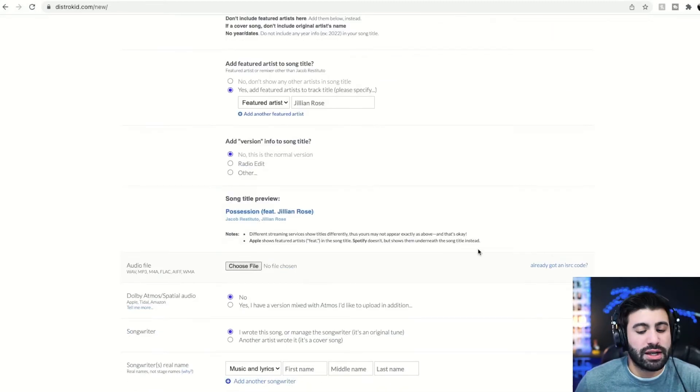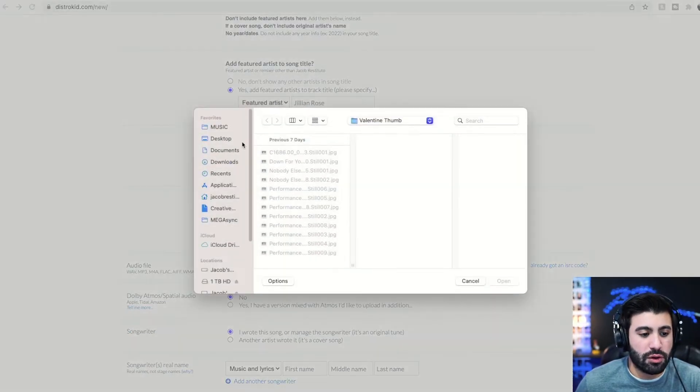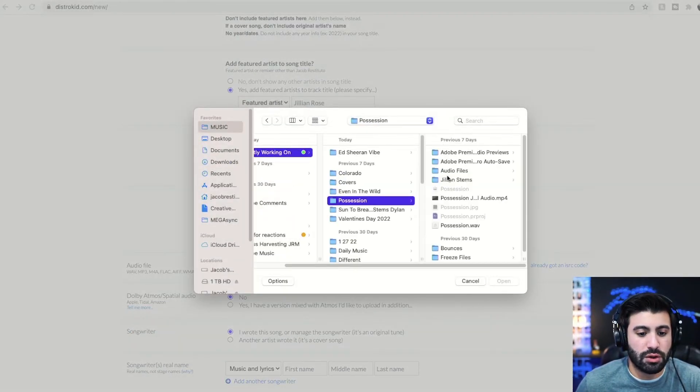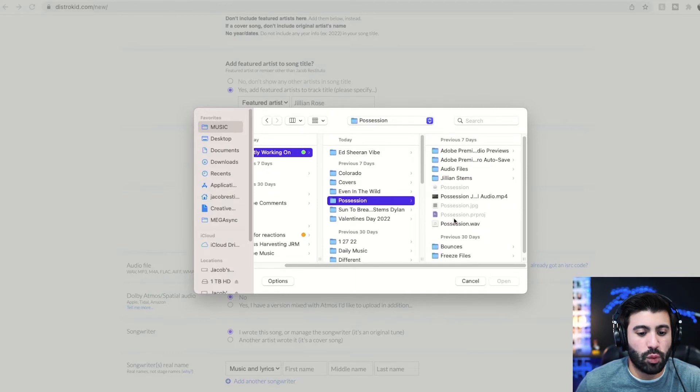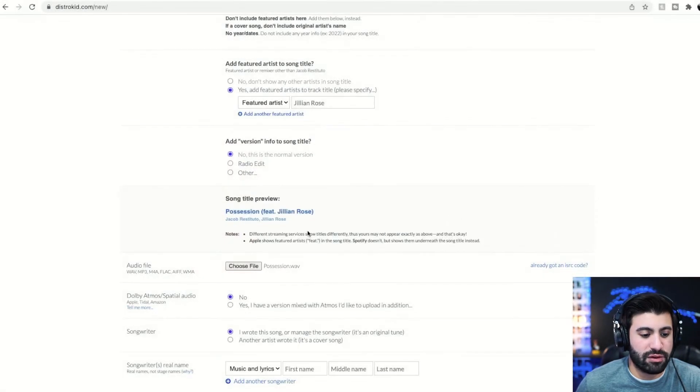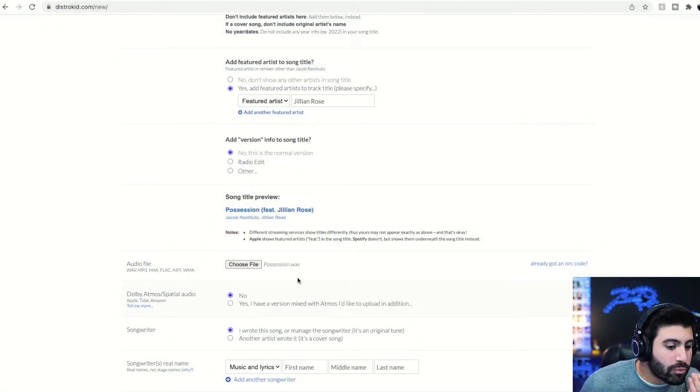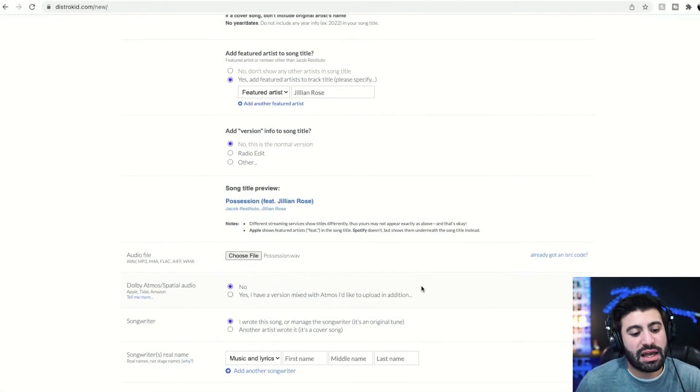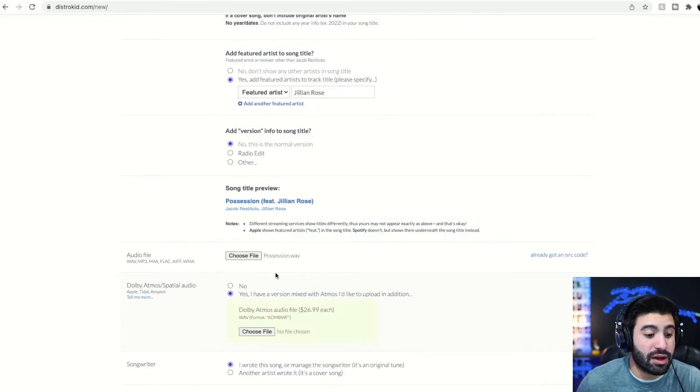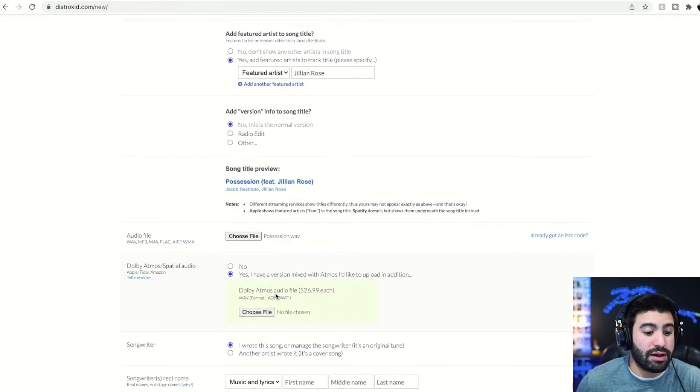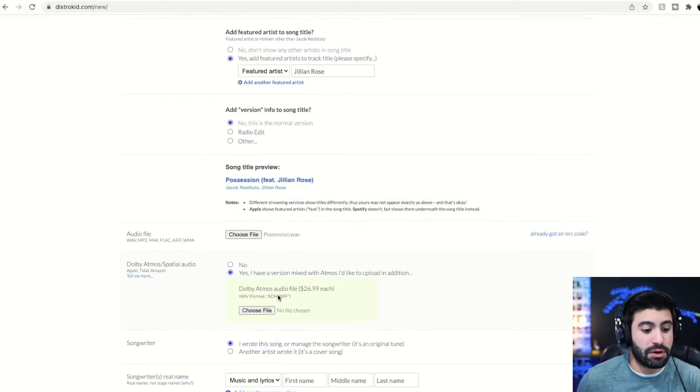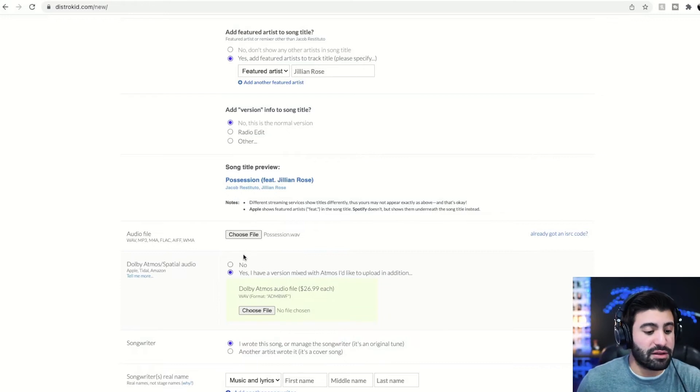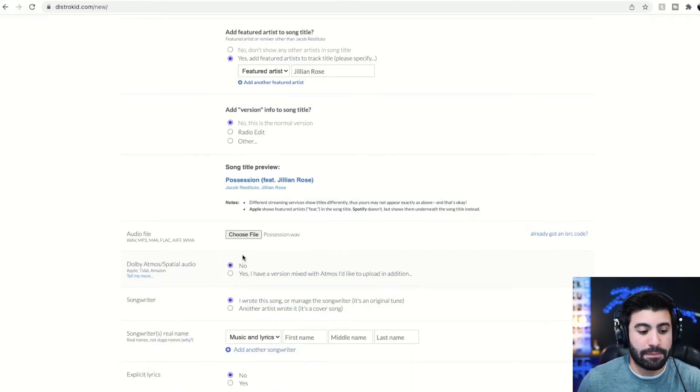You would then go and click the audio file. So we're going to go to the wave of the file, bring that right in. I personally have not learned how to mix in Dolby Atmos yet. You could if you wanted to, it's an extra fee, but I personally have not done that yet. So I can't really honestly speak about that.